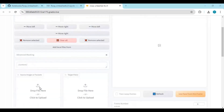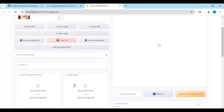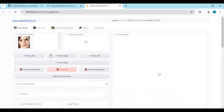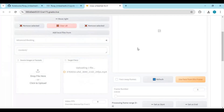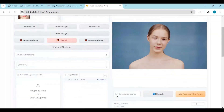To use this, upload a face picture, then upload a target picture or video. Click on Face Swap Frames to see what the result will look like.